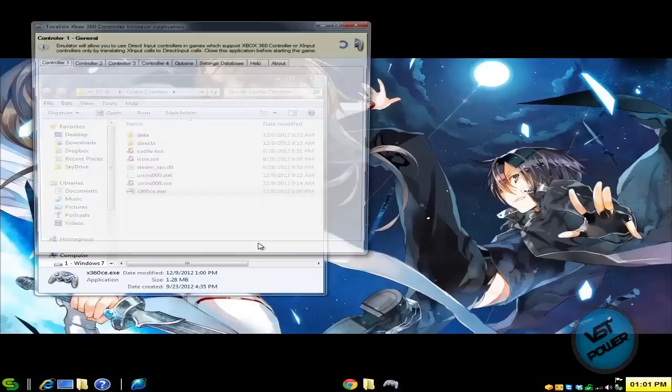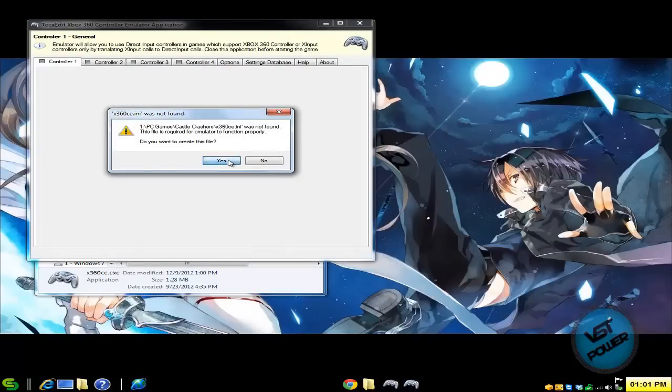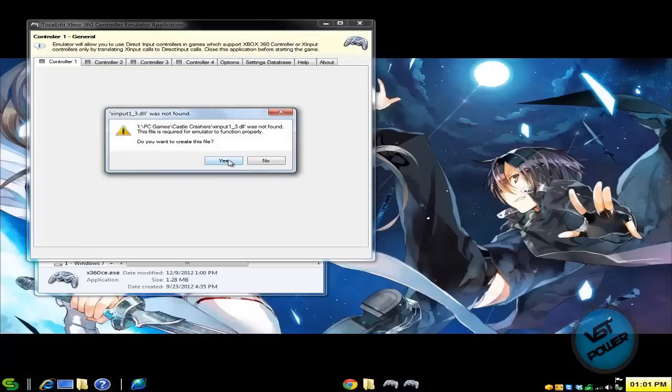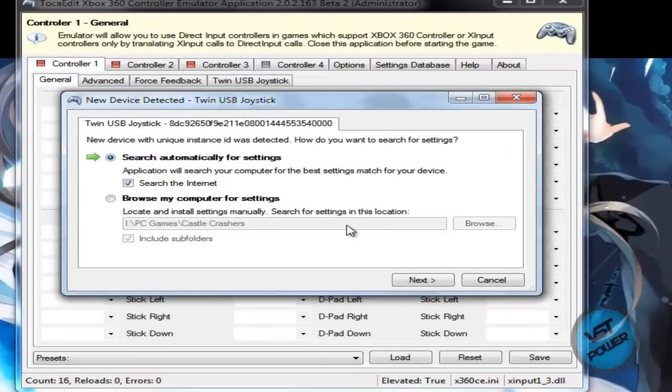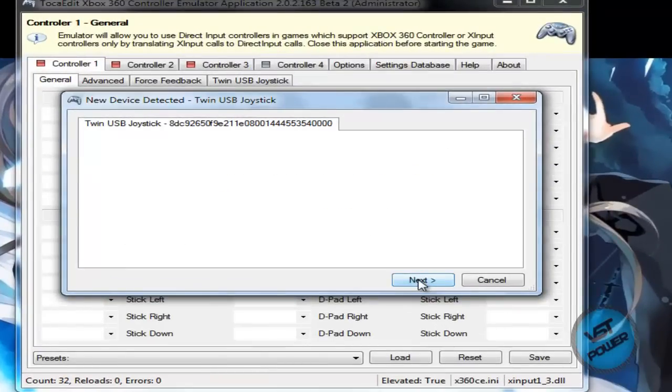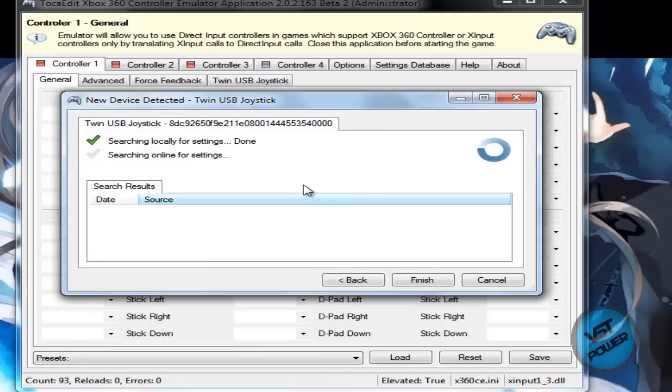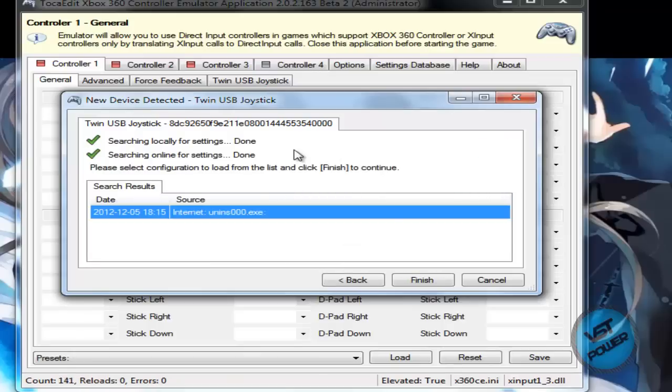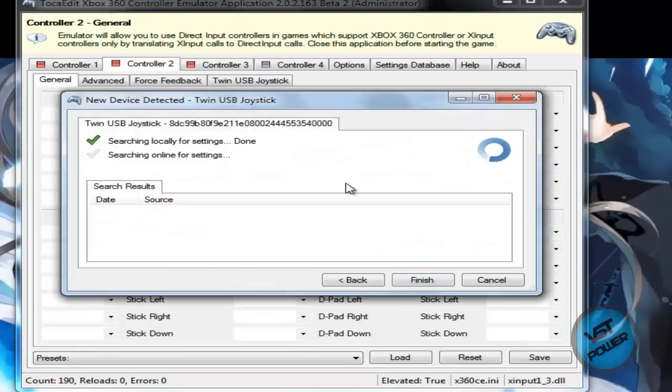And I actually have three controllers connected to my computer right now. I have this adapter that allows two PS2 or PS1 controllers connected to the PC. And then I also have an airflow PC USB controller. So basically it's detecting the devices here. So I'm going to go ahead and let it finish do its thing. So that's the first controller. Now it's going to go ahead and work on the second controller.